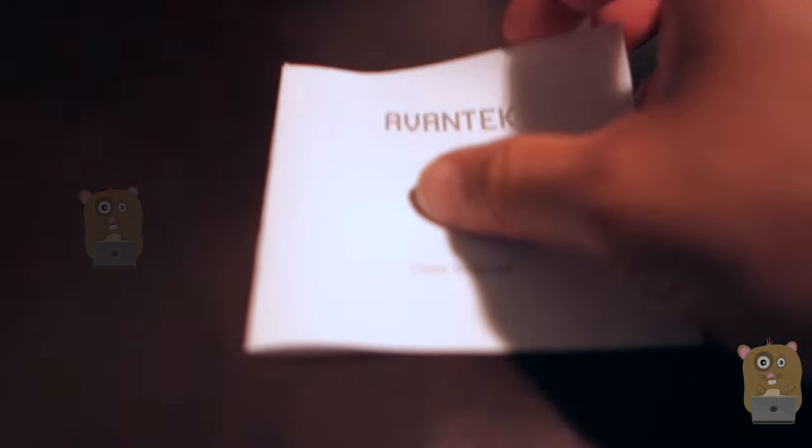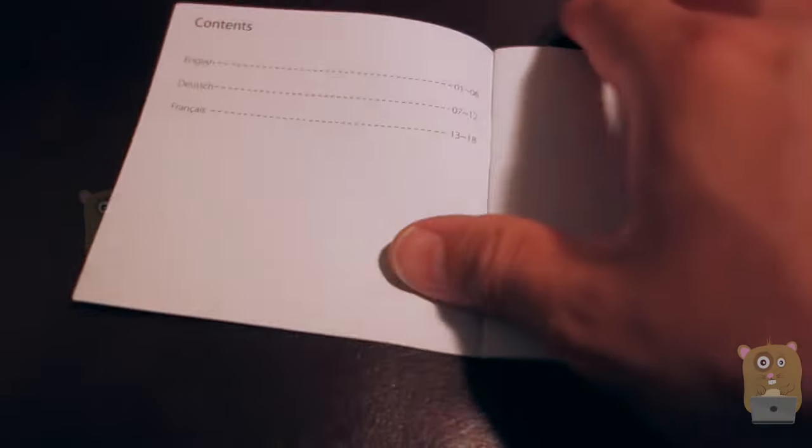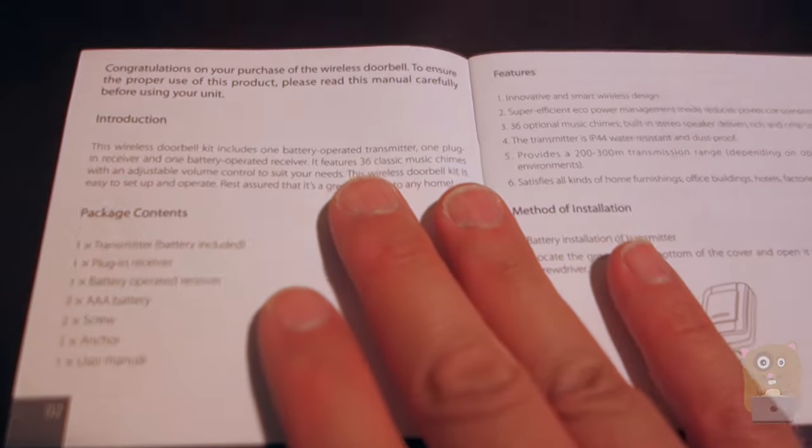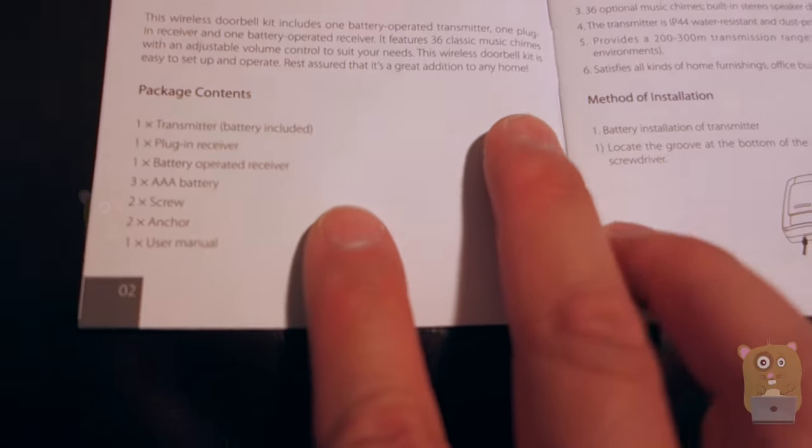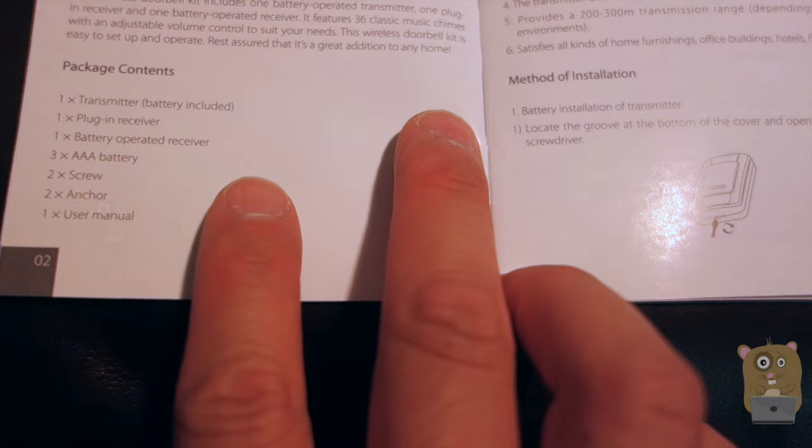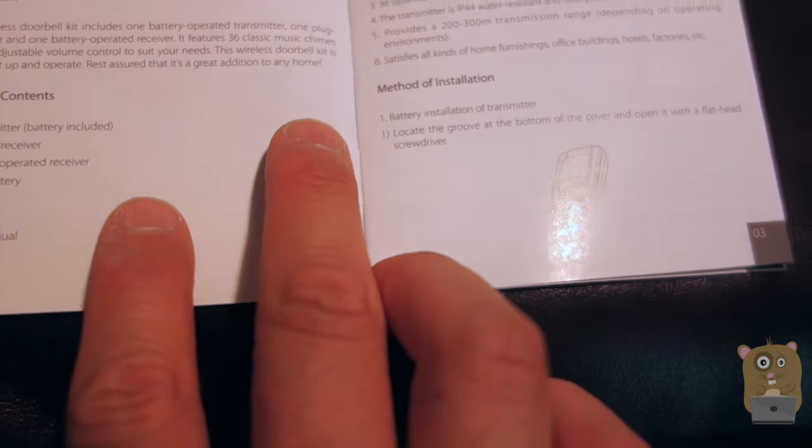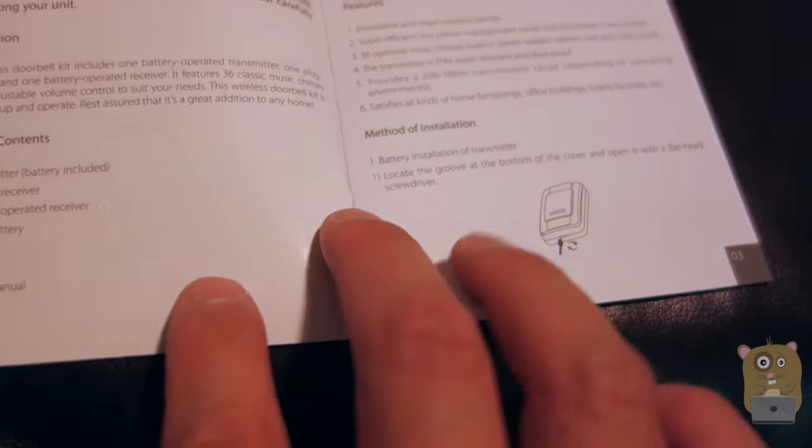Here's the user manual, very similar to other Avantech user manuals. They did a pretty good job documenting all the instructions and features.